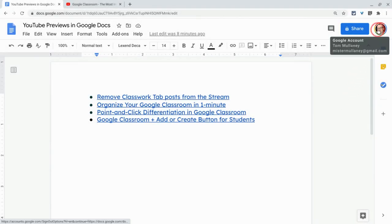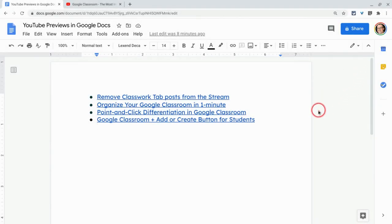Hi, I'm Tom Mullaney. That's me. I'm here today to show you that you can now play YouTube videos in your Google Docs.